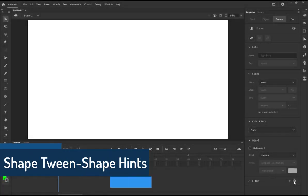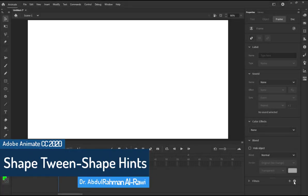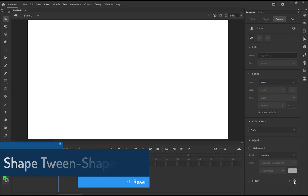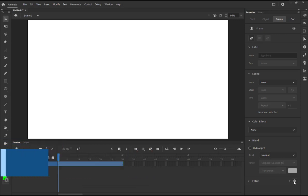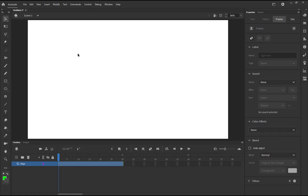Bismillahirrahmanirrahim, welcome to another tutorial on Adobe Animate CC 2020. In this tutorial we're going to demonstrate the use of shape tweens in a little bit more detail rather than the video we already explained before. So let's just quick review what shape tween does.